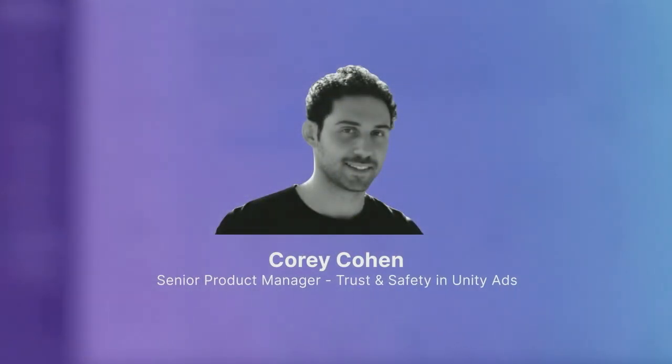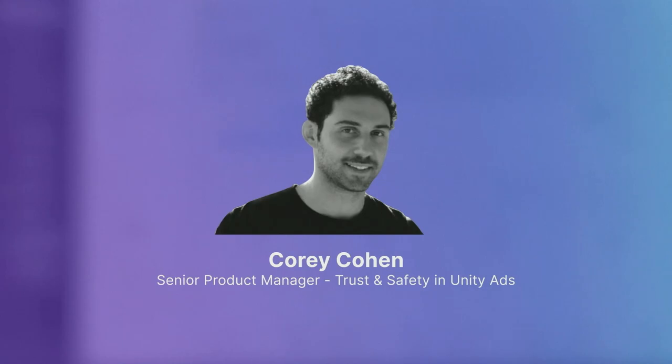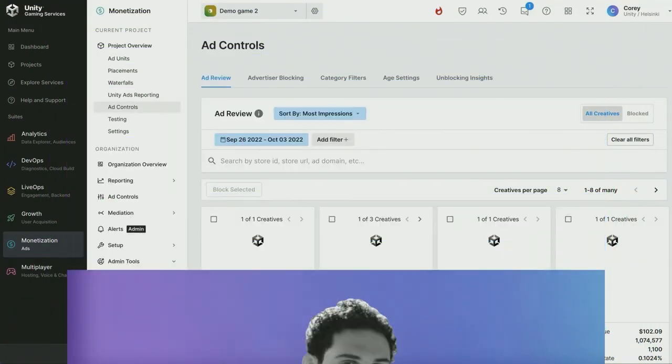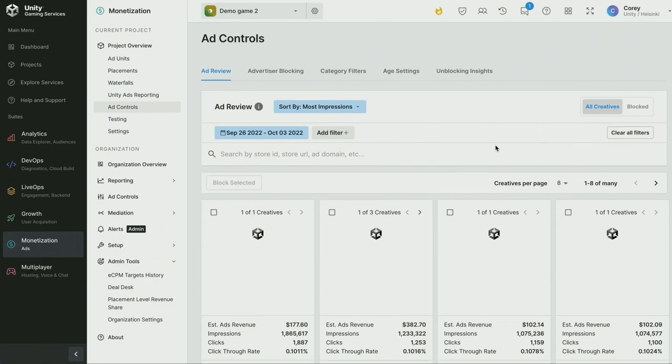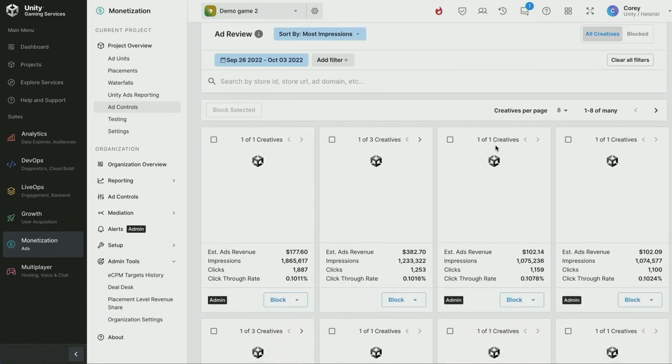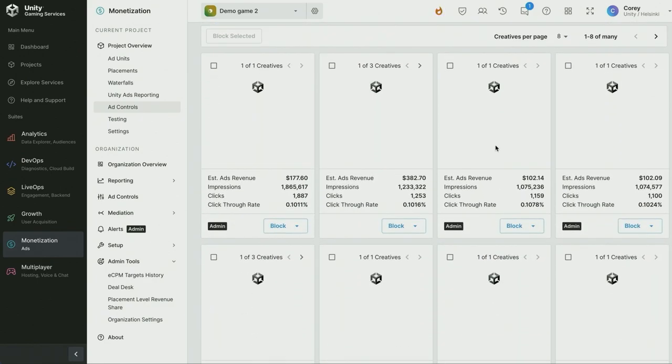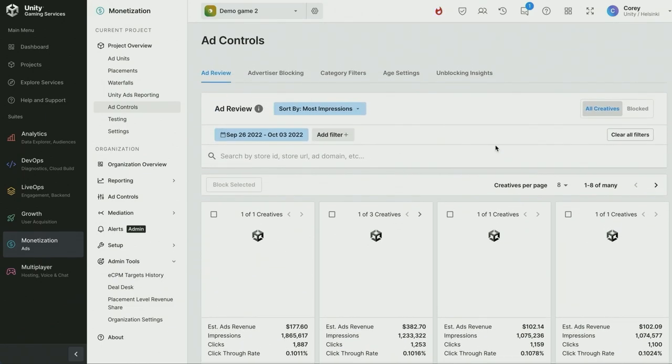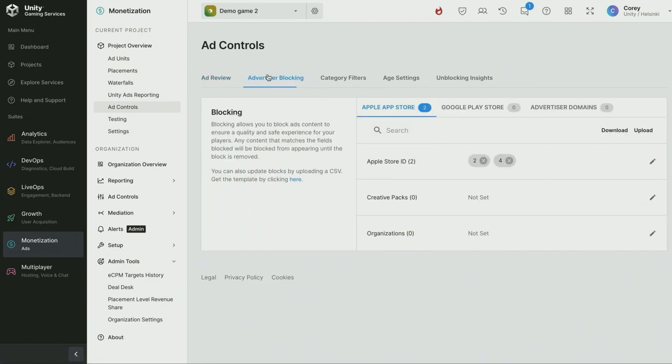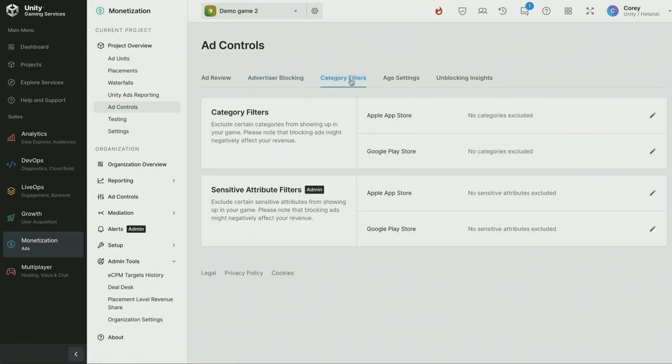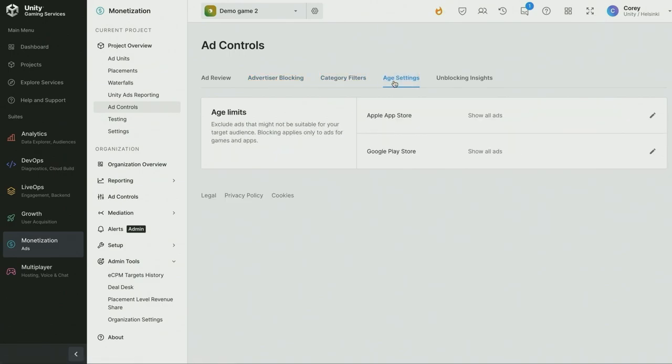Hi, I'm Cory Cohen and I'm a product manager on the Unity Ads team focused on our monetized product. Ad Controls gives you the tools to review and manage the ad content shown in your apps so you can provide your users with an impactful ad experience. With Ad Controls, you have the ability to review ad content as well as block ads by various criteria, including app store IDs, advertiser domains, categories, and age ratings.